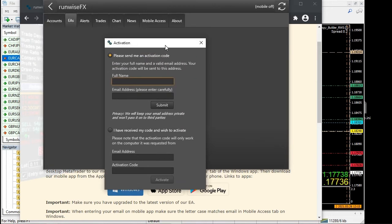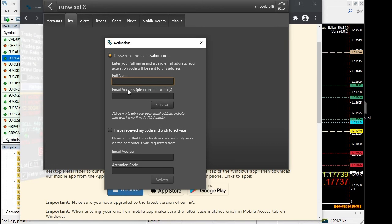You'll get the usual activation dialog. We need to activate your email address, which will be the email address you'll use to log in on the remote app. Just fill in your name and email address, click submit. We'll send you an activation code, then just fill that in and activate.